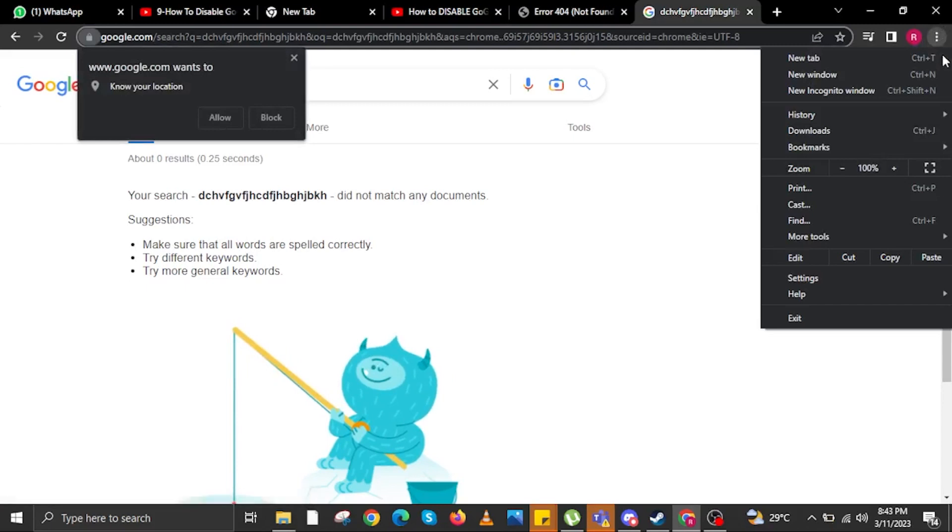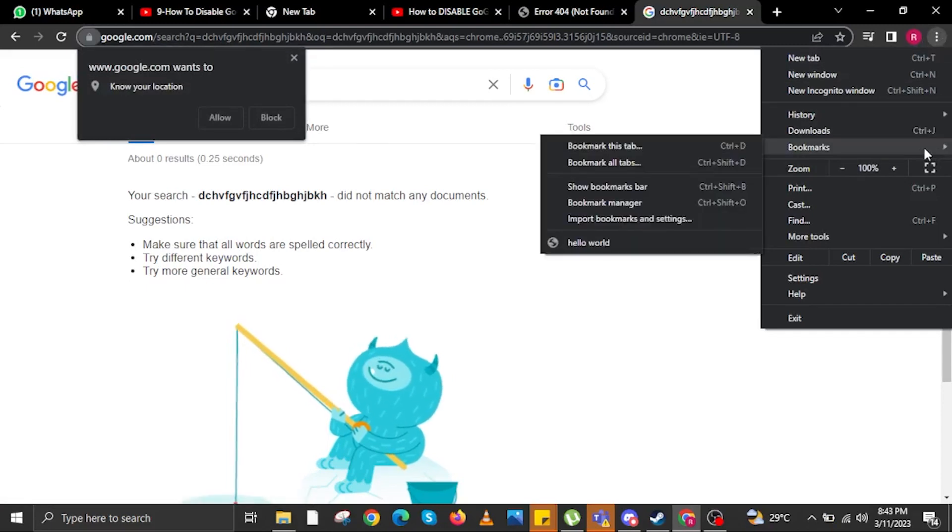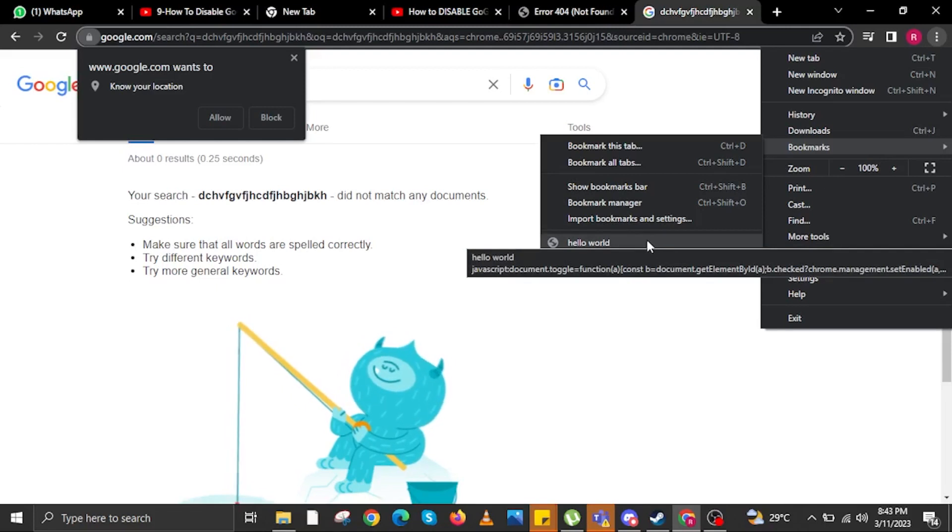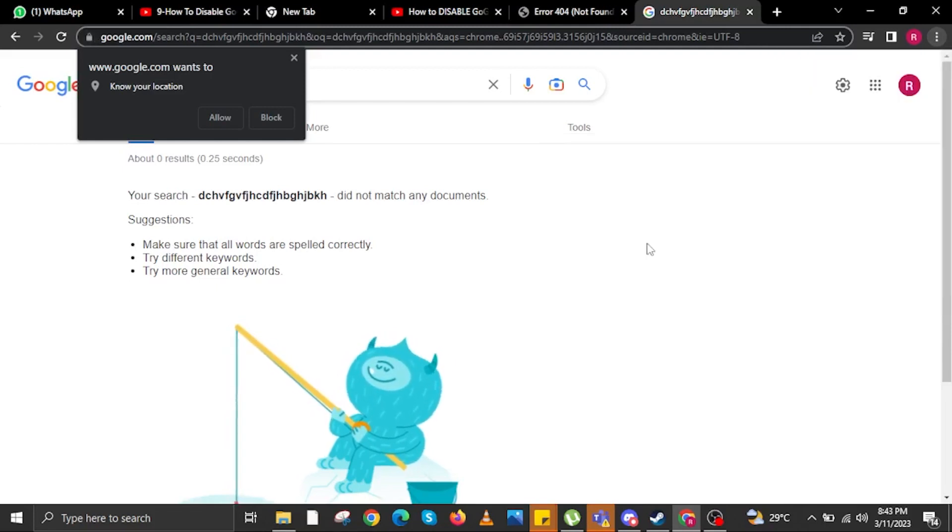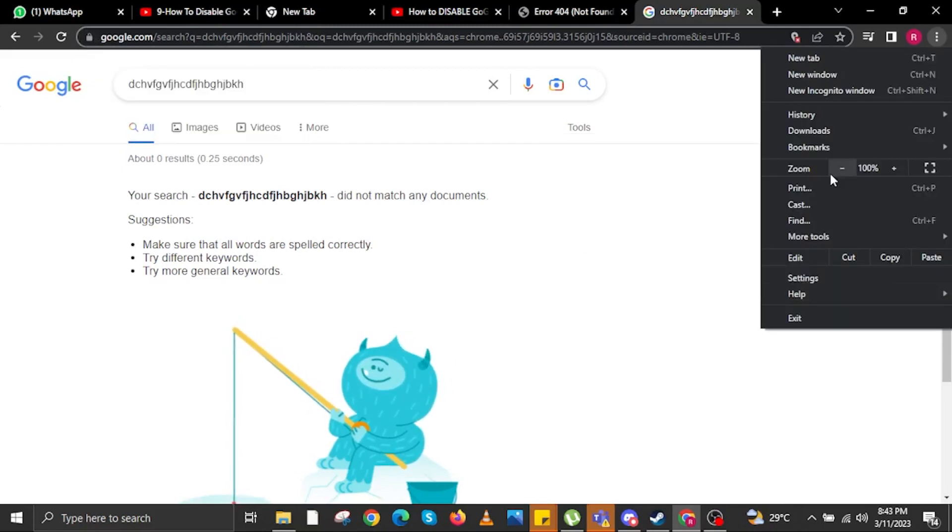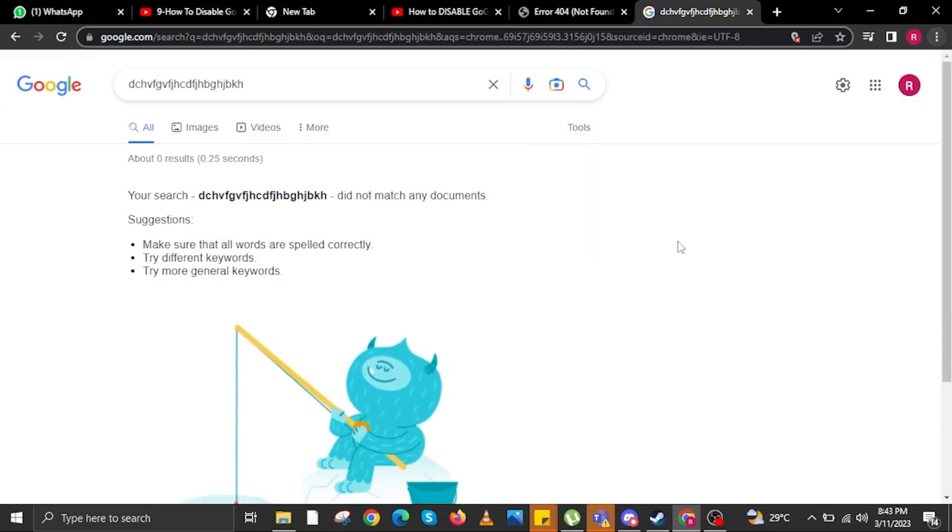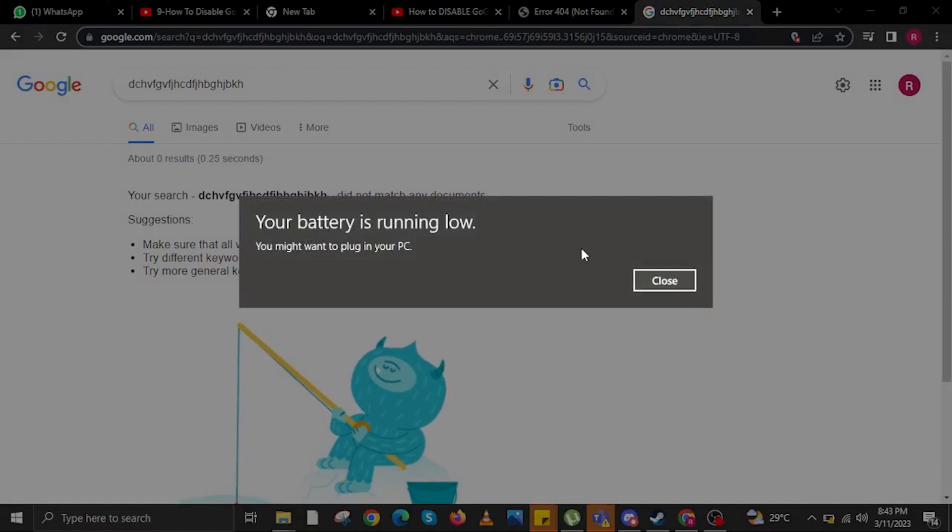Now tap on the three dots on the upper right. Click on bookmarks, then tap on your new bookmark that we just recently made. Tap on the three dots once again, click on bookmarks, and then click on the new bookmark that we just made.